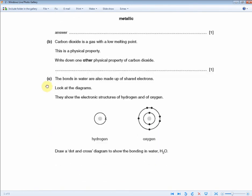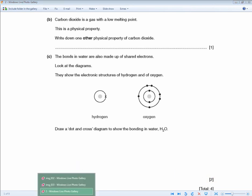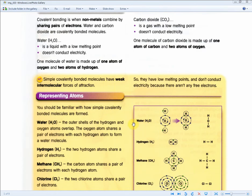Question C reads: the bonds in water are also made up of shared electrons. Look at the diagrams showing the electronic structures of hydrogen and oxygen. Draw a dot and cross diagram to show bonding in water, H2O, for two marks. The revision guide shows the dot and cross diagram for water — two hydrogens bonded to one oxygen, with one electron from each hydrogen shared with the oxygen. Draw this diagram as shown to get the two marks.